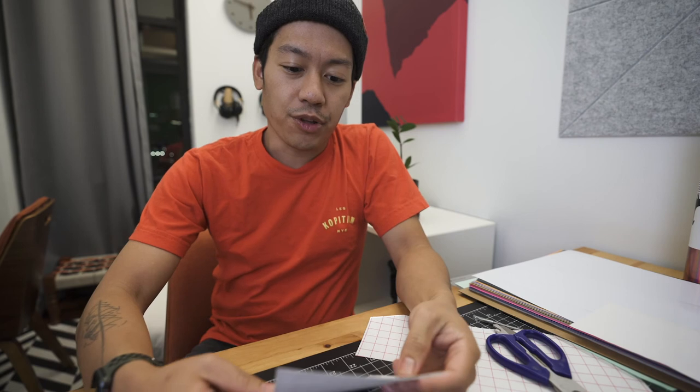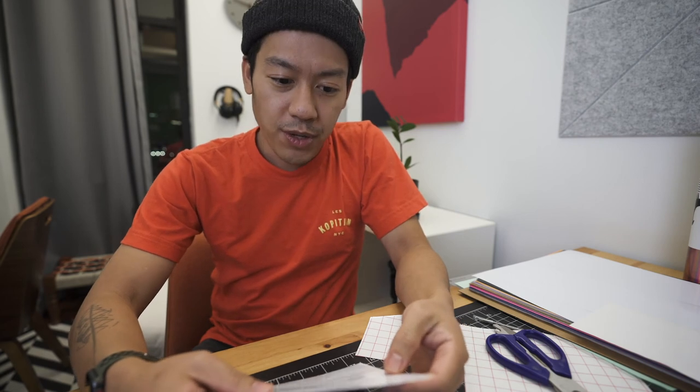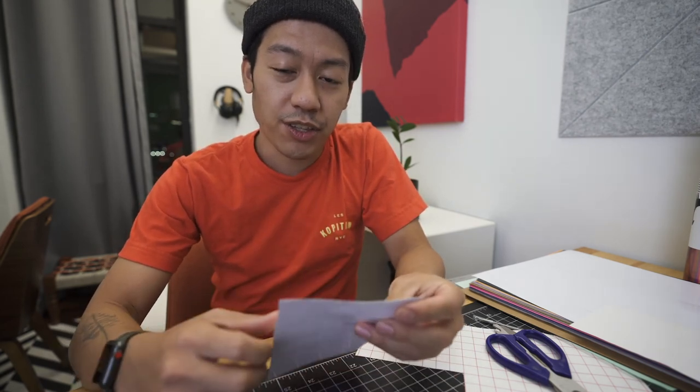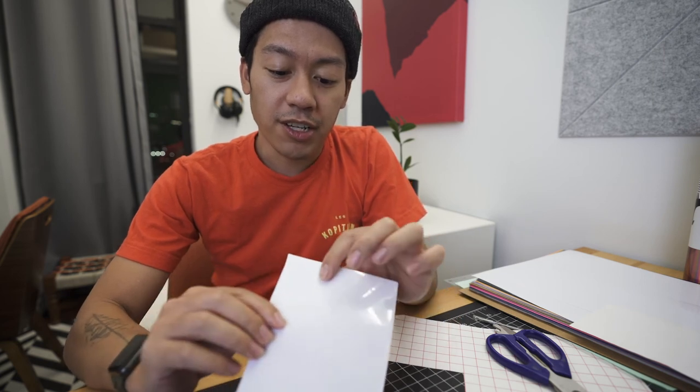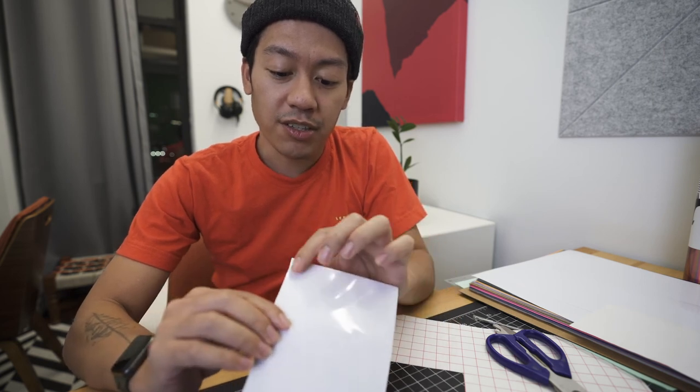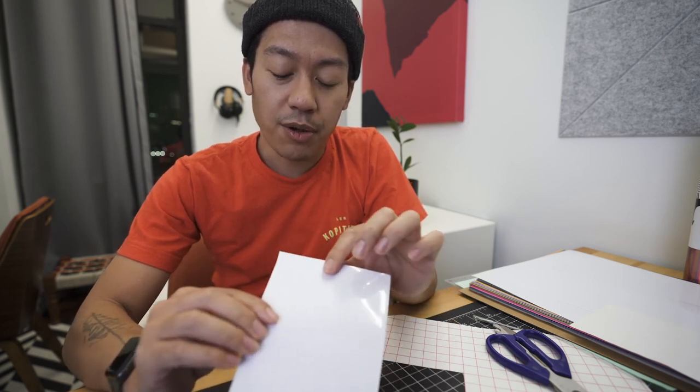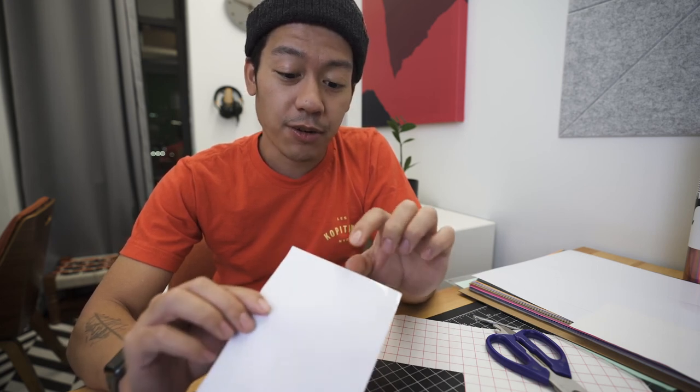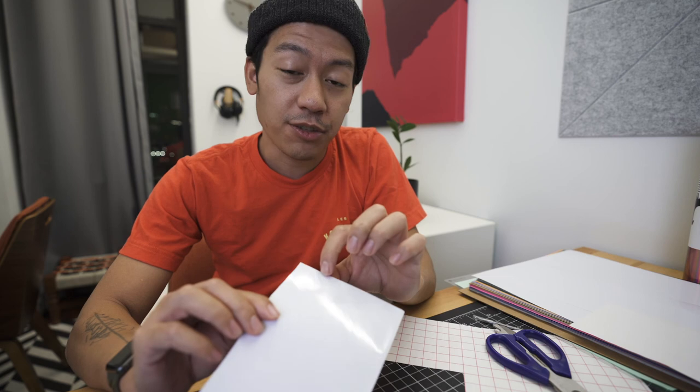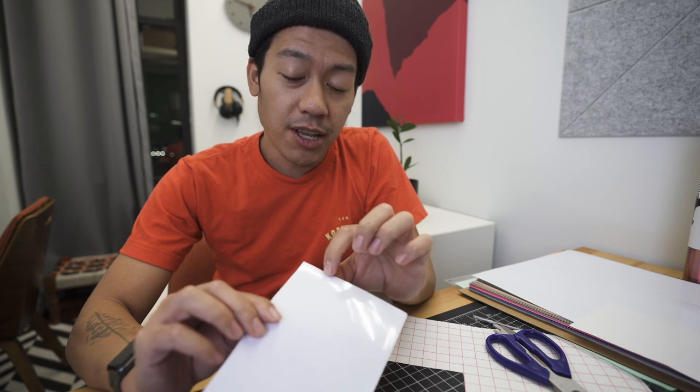All right, so now for the reverse weed. Basically what the difference is here is you're going to do the transfer tape part first. So on our detailed design we're going to stick the transfer paper on top of it and then we're going to do the weeding off of the transfer tape versus off of this material.